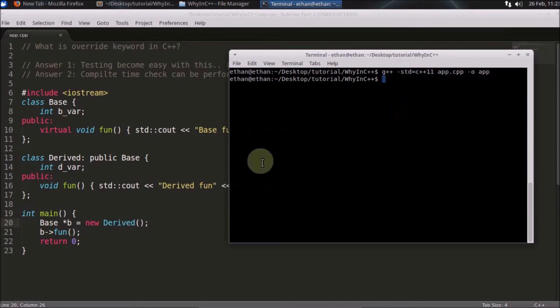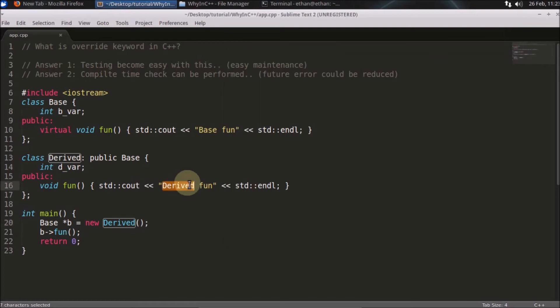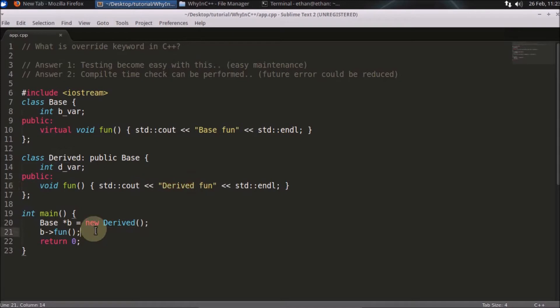It is compiled, and if you run it, the derived function is called. It is printing 'Derived function,' which means we have achieved polymorphic behavior here. Now let's talk about the override keyword.